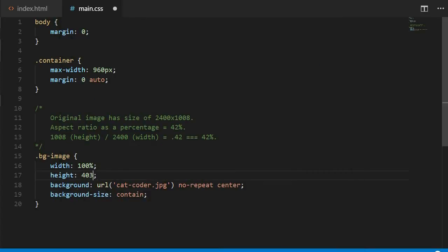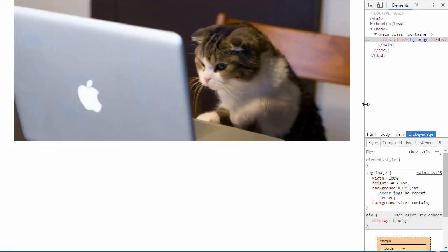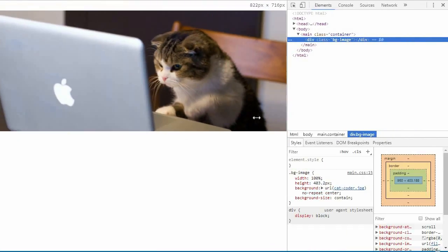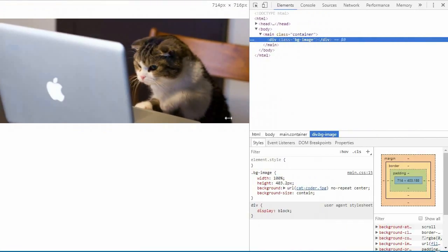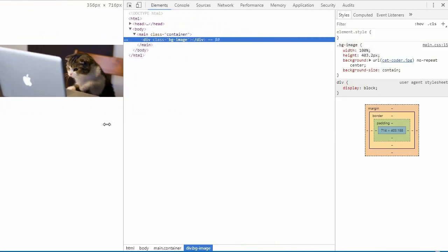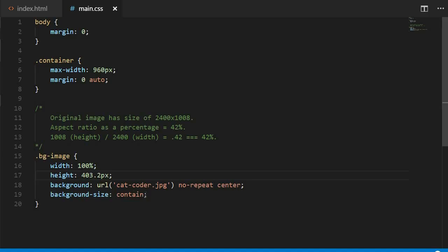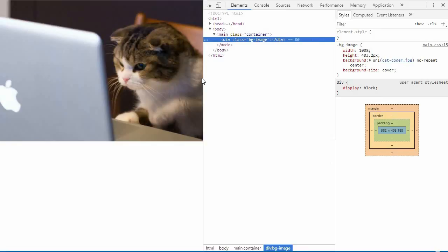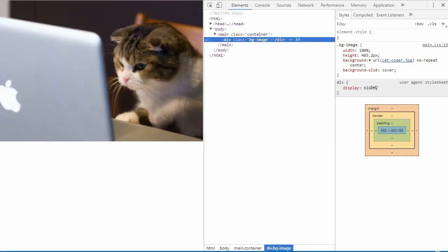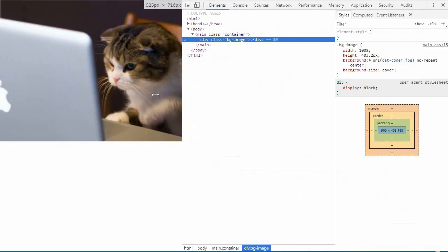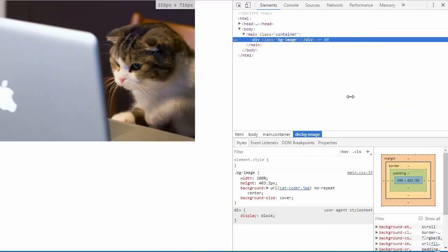As I start to shrink it with background size contained, there's a bunch of white space around the image that we don't want. If I switch to background size cover, I refresh and begin to shrink the page, the image begins to get cut off. This happens because the height of the background image element isn't responsive. It's fixed in both cases.